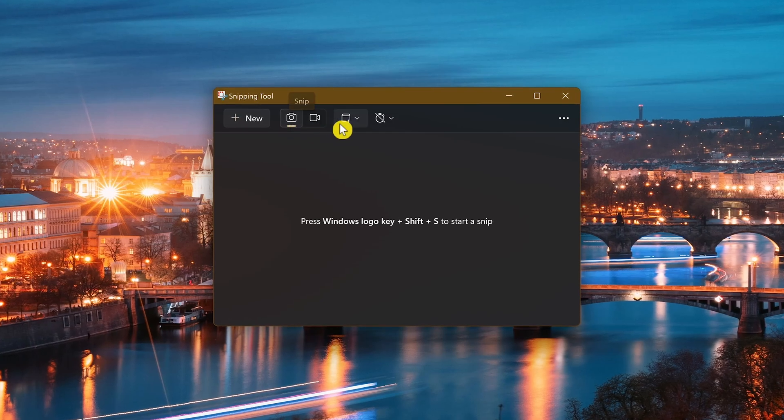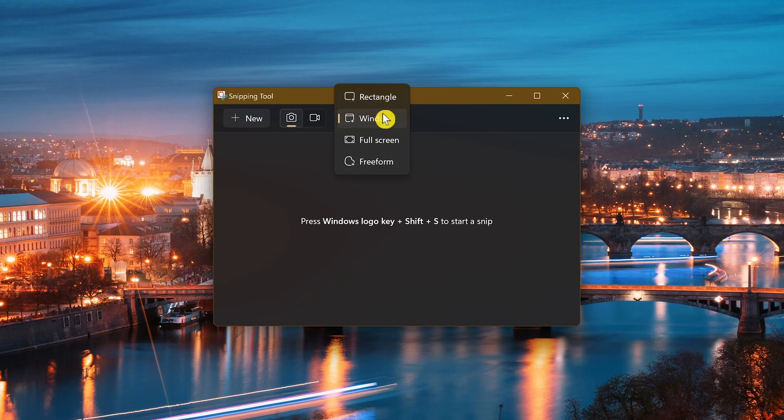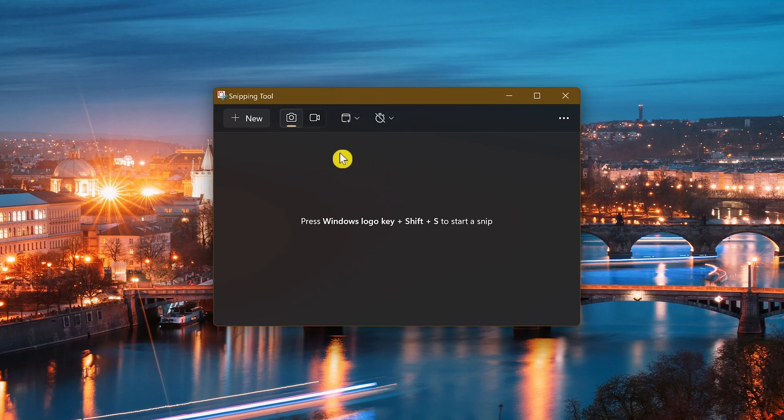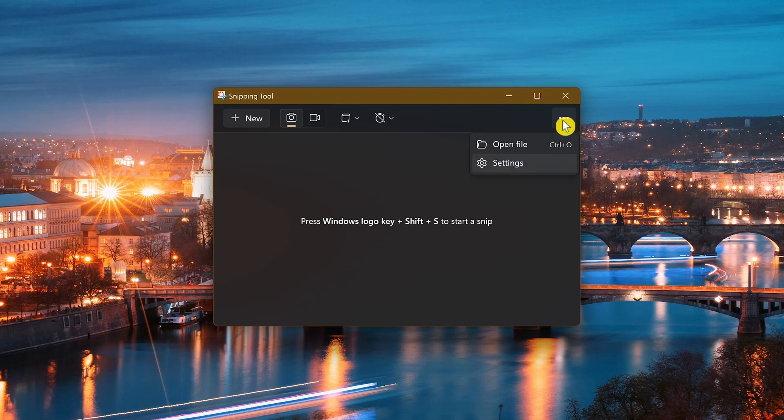It lets you take four types of screen captures. Rectangle is where you can capture a region of your screen. You can capture an entire open window, you can capture the entire screen, and there's free form. In recent builds of Windows, it also lets you take a video recording of your screen. There's also a lot more settings that you can play around with.